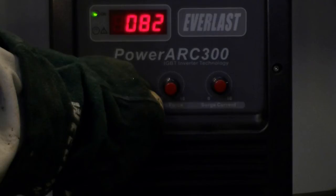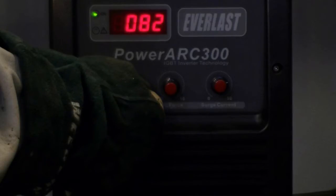To make the first section of the weld we have increased the current to 82 amps. This is the first pass on the 1/8 inch stainless plate. It still seems a little cold but the metal does flow smoothly from the electrode.